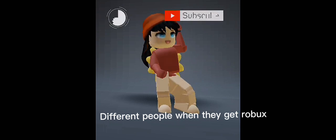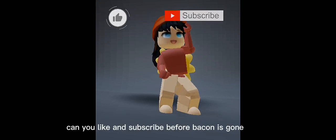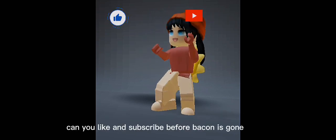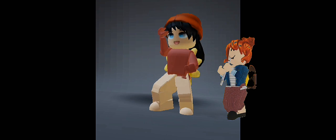Different people when they get robux. Can you like and subscribe before bacon is gone?